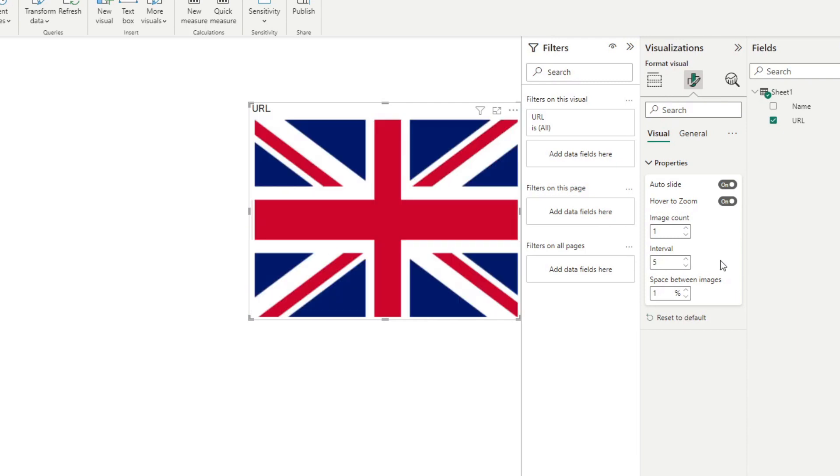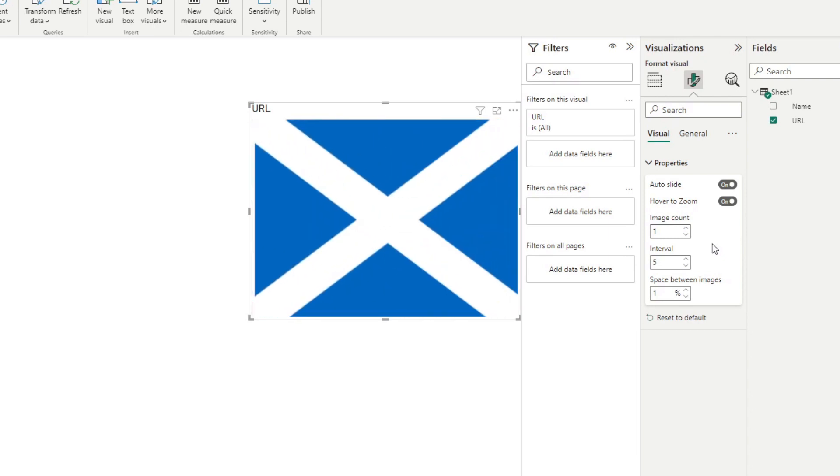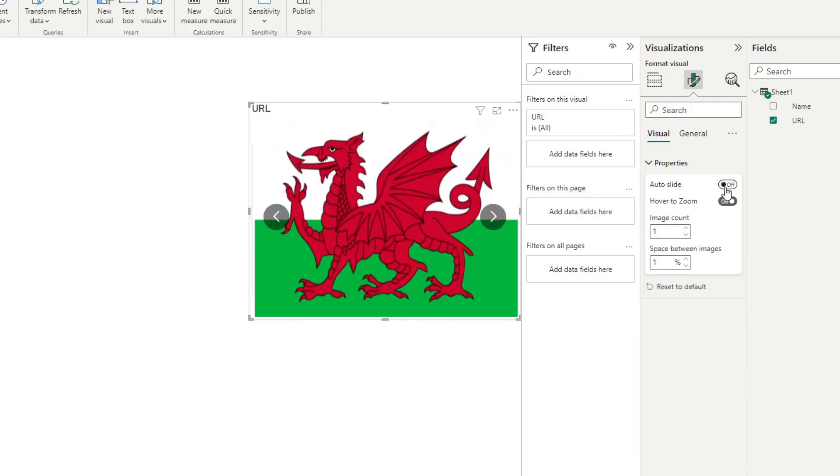You can play around with this value, increase the interval if you think it's too fast or too slow, or you can disable it entirely. So you can see that we can disable auto slide here, which will show up these arrow buttons which we can use to manually move between these different images.